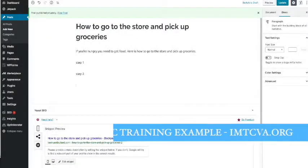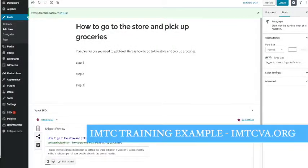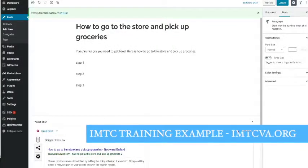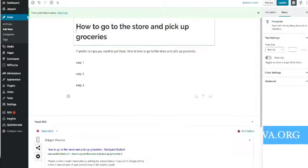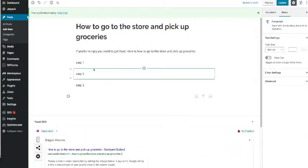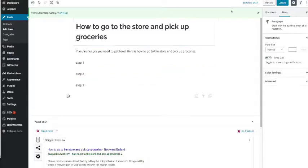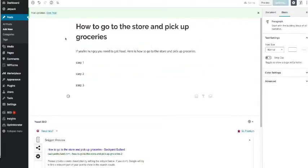Step 1, Step 2, and Step 3. So that is my blog post. If you're hungry you need to get food, here is how to go to the store and pick up groceries. Step 1, Step 2, Step 3. Of course we would probably make that longer. Now I'm gonna update this. My post is private right now.